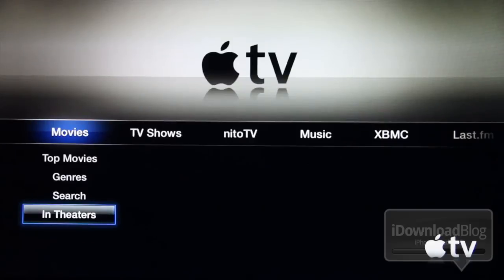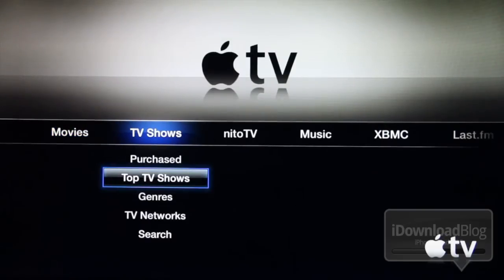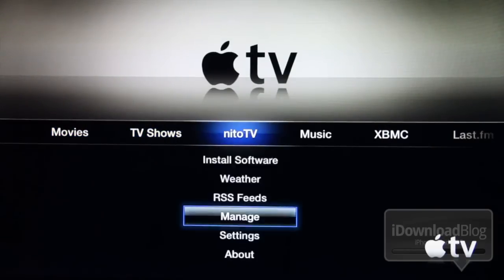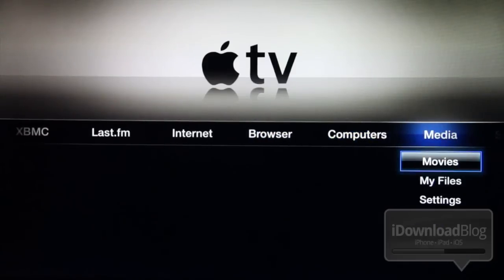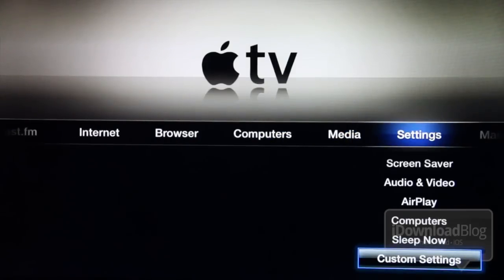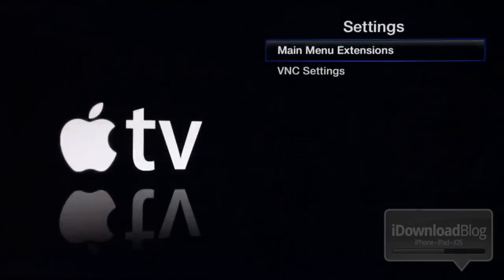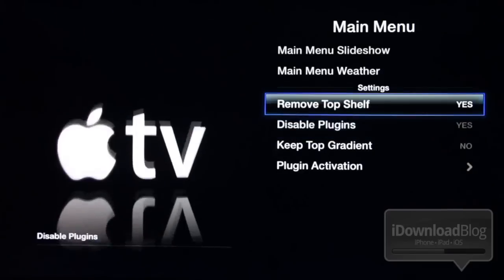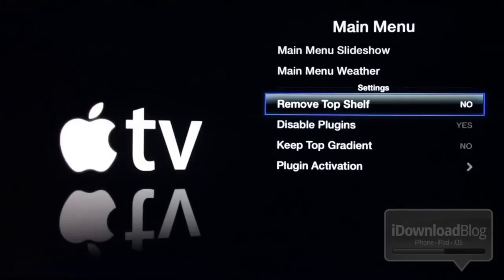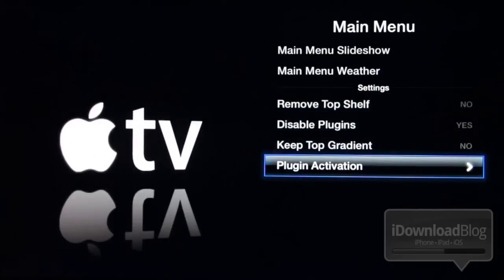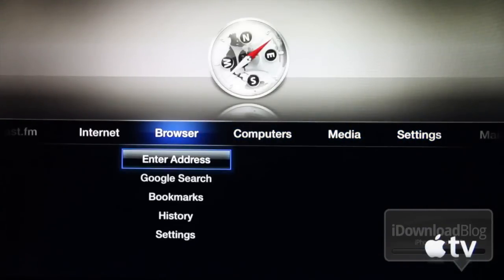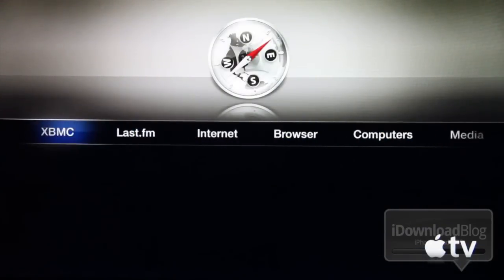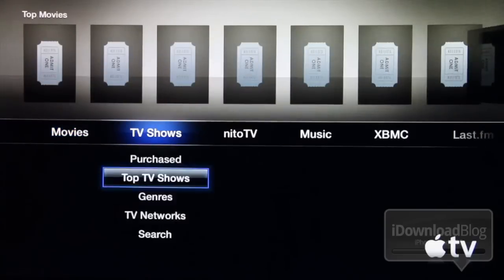So you don't have the movies being displayed in the shelf. We really need to re-enable that shelf. If we turn off the weather and the slideshow, we really need this shelf back to make it look good. So let's go back to our settings and turn the top shelf back on. Now we have the top shelf back on — we can see it right there. So we've looked at the customization options with some of the Nitto TV features.